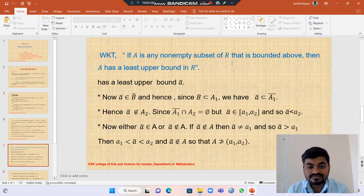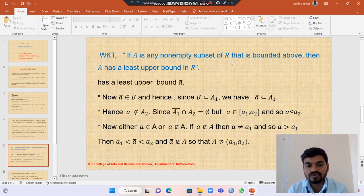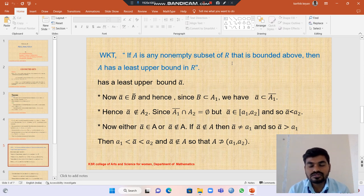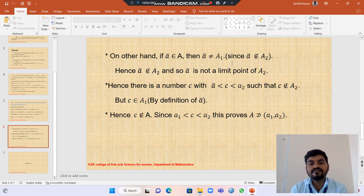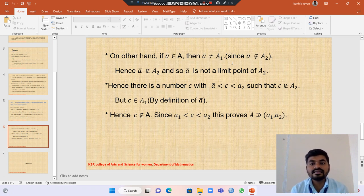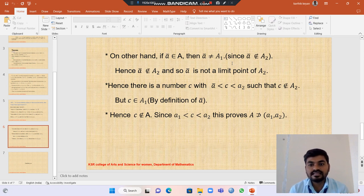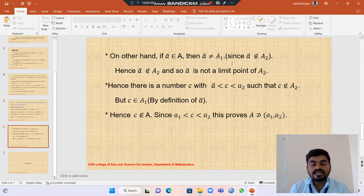The closure of B belongs to the closure of B. Since B is contained in A1, we have the closure of B contained in the closure of A1. Hence the closure of B does not belong to A2. Then the closure of B belongs to the open interval (a1, a2), so that A does not contain (a1, a2). On the other hand, the closure of B belongs to the subset A. Then the closure of B is not equal to a1, so the closure of B is not a limit point of A2. Hence there is a number c with closure of B less than c less than a2, such that c does not belong to A2. This proves that a1 is less than c less than a2, and A does not contain the open interval (a1, a2).